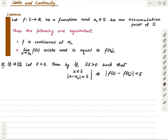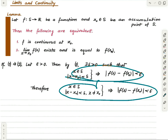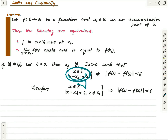This implies: if you choose x in S and in this delta neighborhood but different from x₀ — so x is in the delta deleted neighborhood of x₀ and in the domain — then the same inequality holds. You are just dropping one condition, so this implication is immediate. And that implies that statement two holds: the limit exists and is equal to f(x₀).